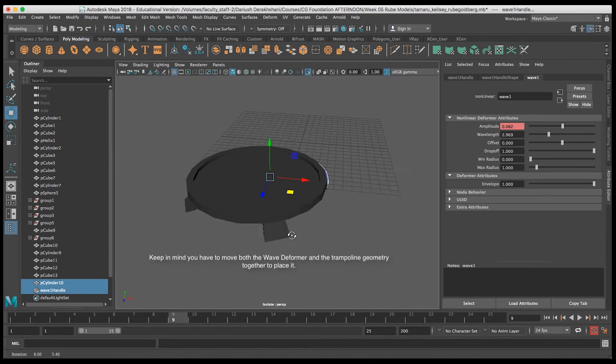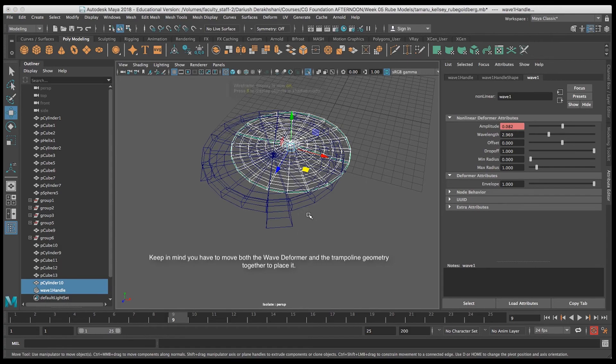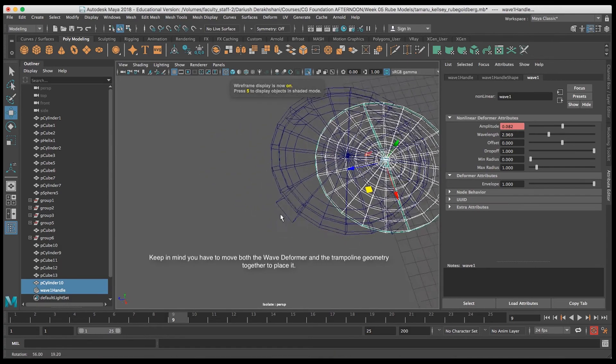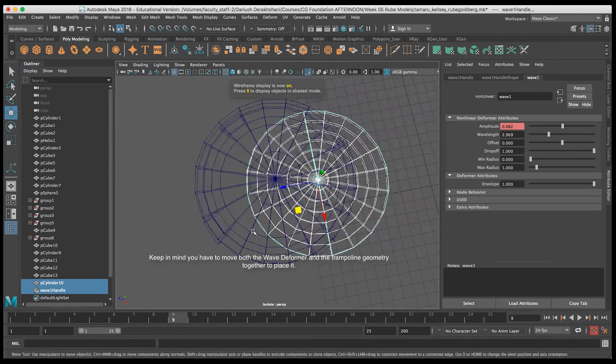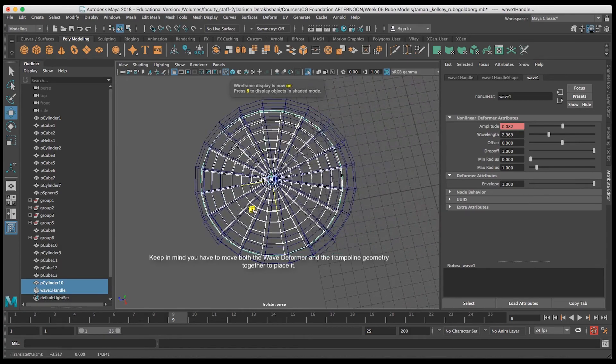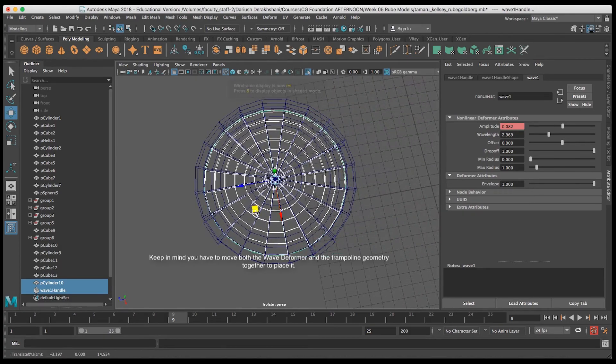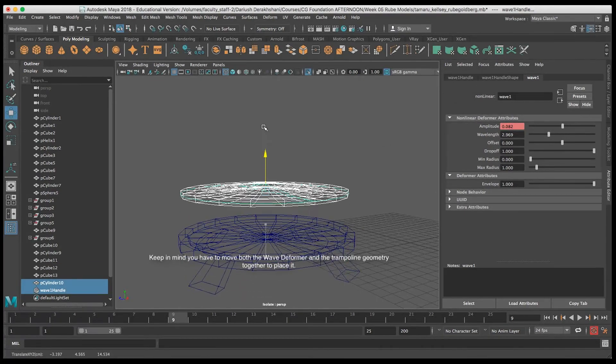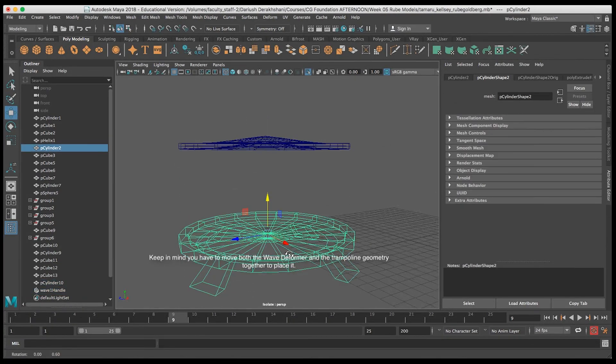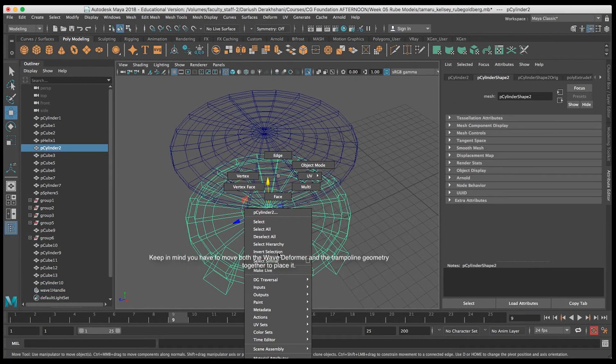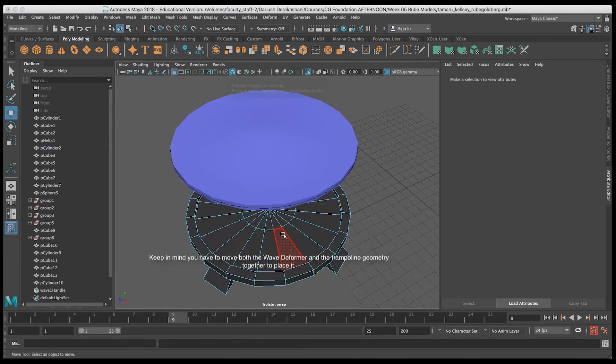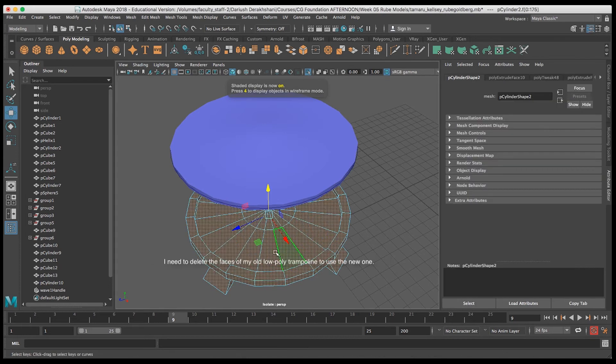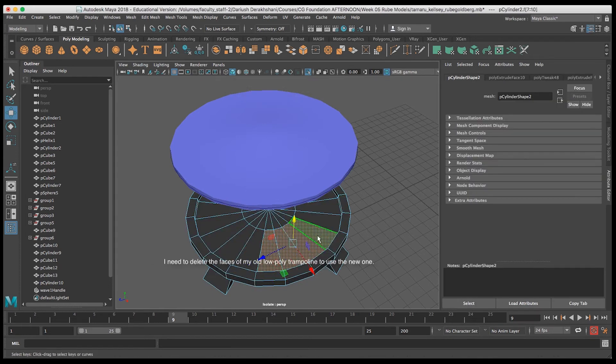So I'll go ahead and place the new trampoline middle right about where the low poly trampoline is, but I do have to remove the inside of that trampoline manually by deleting its faces like this.